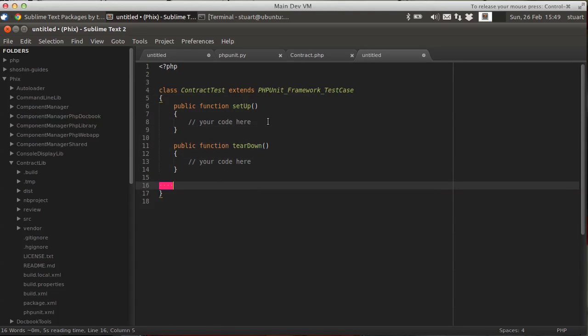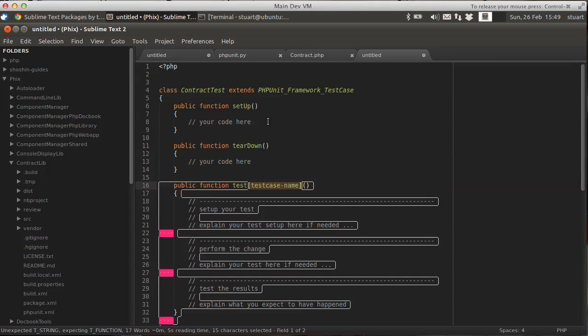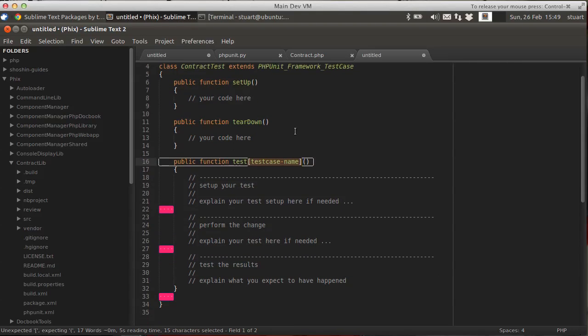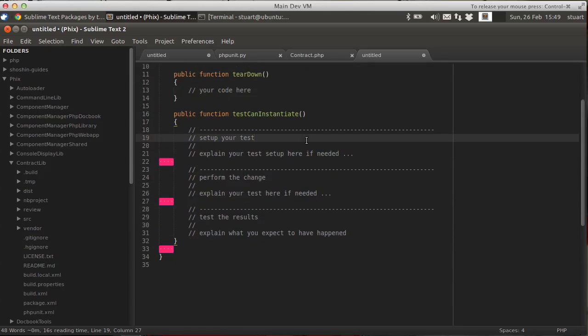Now imagine you're writing some tests. So you do PHP unit dash test. Hit tab. And you get a skeleton test method. And you get some guidance as to how to structure your test. There are many different methodologies for writing unit tests. And most of them work.